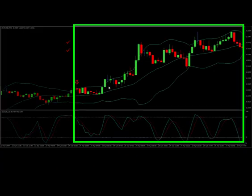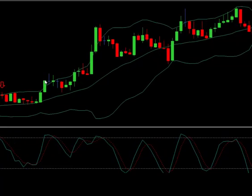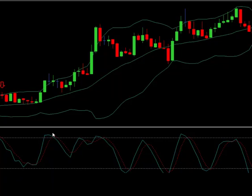We had another trade here — green candle closed outside — but we never got a red candle near the outside here. We were in the overbought area, but nothing there, so let's move on.